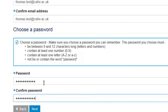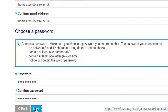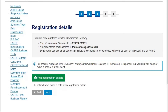Once complete, select the next button and your new Government Gateway ID will be displayed on screen. Please make a note of this ID and keep it safe. Once done so, tick the box to confirm you have made a note of your Government Gateway ID and select Next.